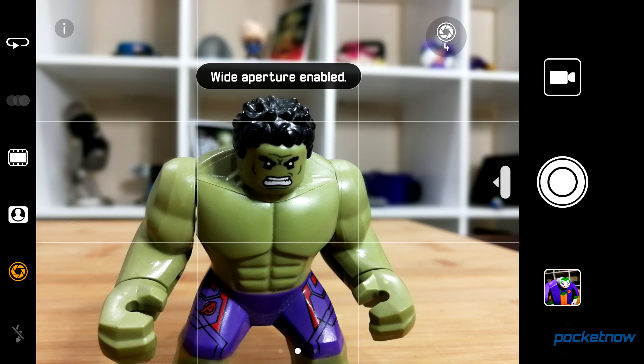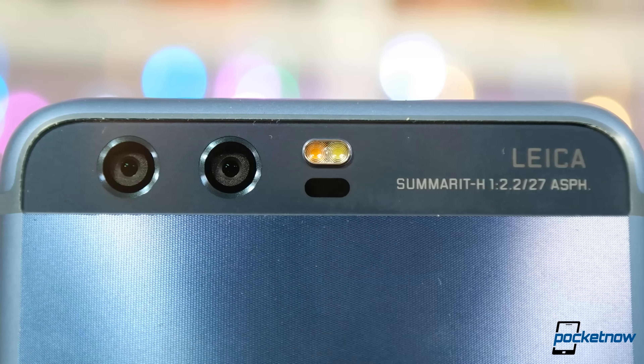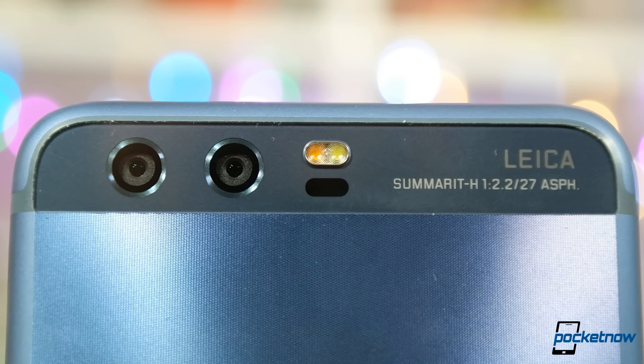It works better than any selfie camera I've ever used, but it's still based on augmenting or fixing skin tone and blurring details. Add in a toggle for artistic filtering — basically a burn tool with vignetting — and that's Huawei's portrait mode in a nutshell.